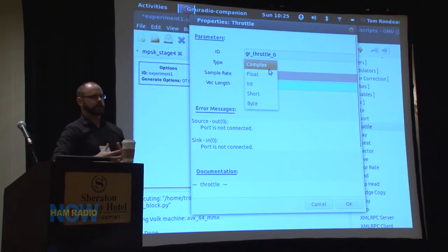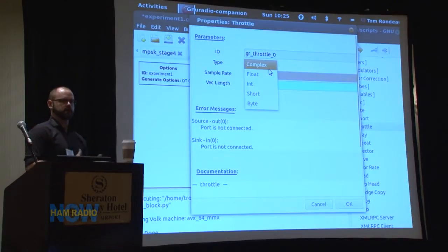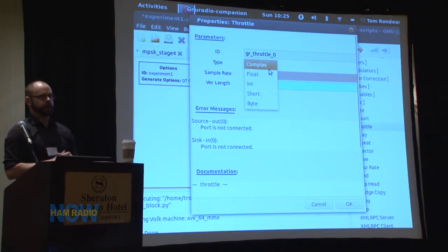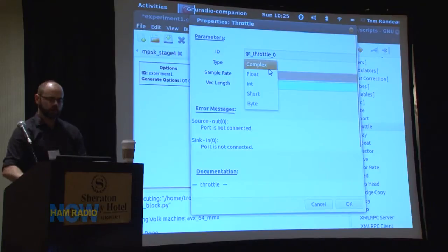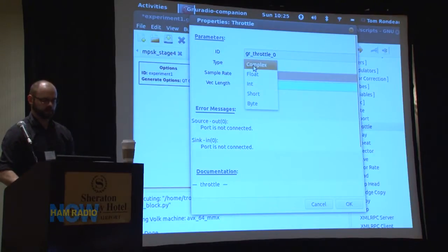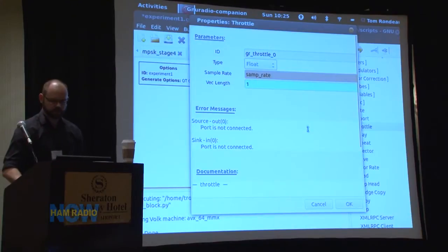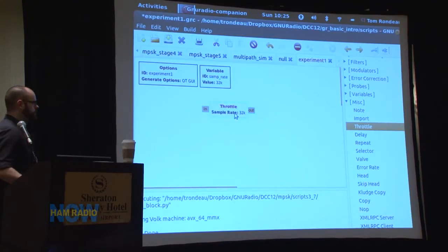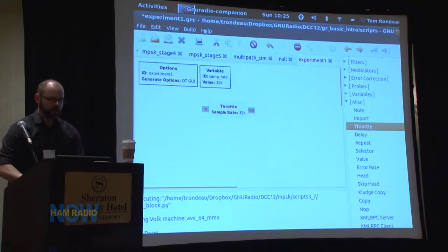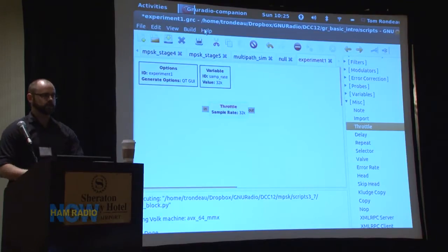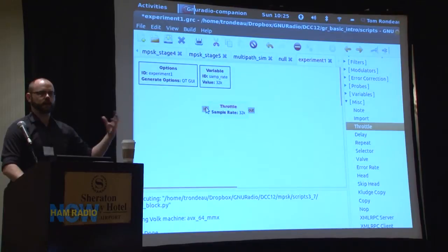Data types are really important and can be a real pain to work with — you have to make sure your data types match. By default, we tend to work off complex samples. This block came up as complex, and its inputs and outputs will be the same. We could change that to any one of the available types. Let's change it to float just so we have the experience of having done this. Notice that instead of having two blue ports, they're now orange. That's a clue to help us know the data type. The port going into an input port has to have the same color — that's how we match data types.